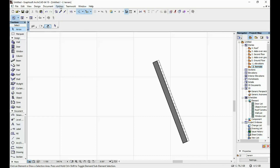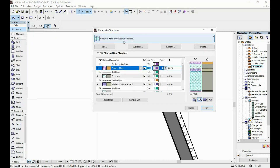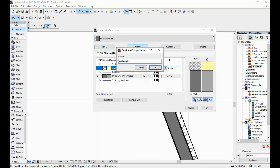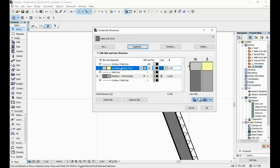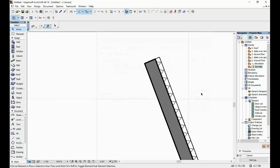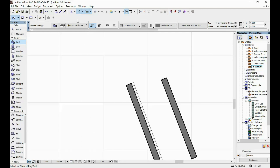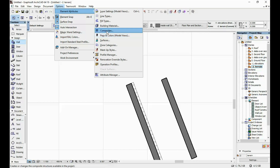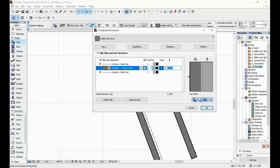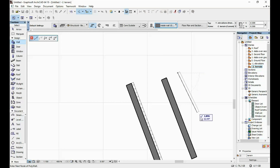Let's create two more walls for the inside of the house — non-insulated and with two different thicknesses. I go to Options, Element Attributes, Composites, select the one we had before, duplicate it and call it 'inside wall 25 cm.' I remove the insulation skin so we have a wall with a total thickness of 25 cm. Then I duplicate it again and call it 'inside wall 10 cm,' changing the thickness to 10 cm.